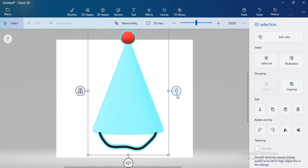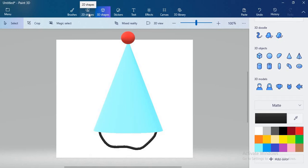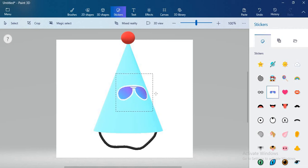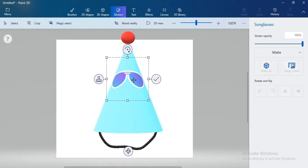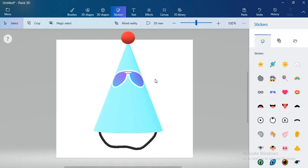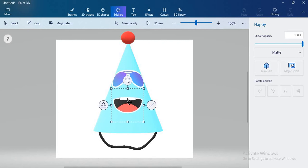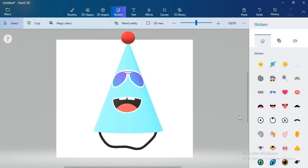After that, I want to decorate my birthday cap. You can decorate it with the help of 2D shapes and also with the help of stickers. I want to draw emojis. Select sticker. I will select the sunglasses sticker and draw sunglasses on my birthday cap. Adjust the sunglasses and click on the commit button. After that, draw a happy mouth. Draw it, adjust it, and click on commit button. If you want to draw a nose, click on the nose sticker.